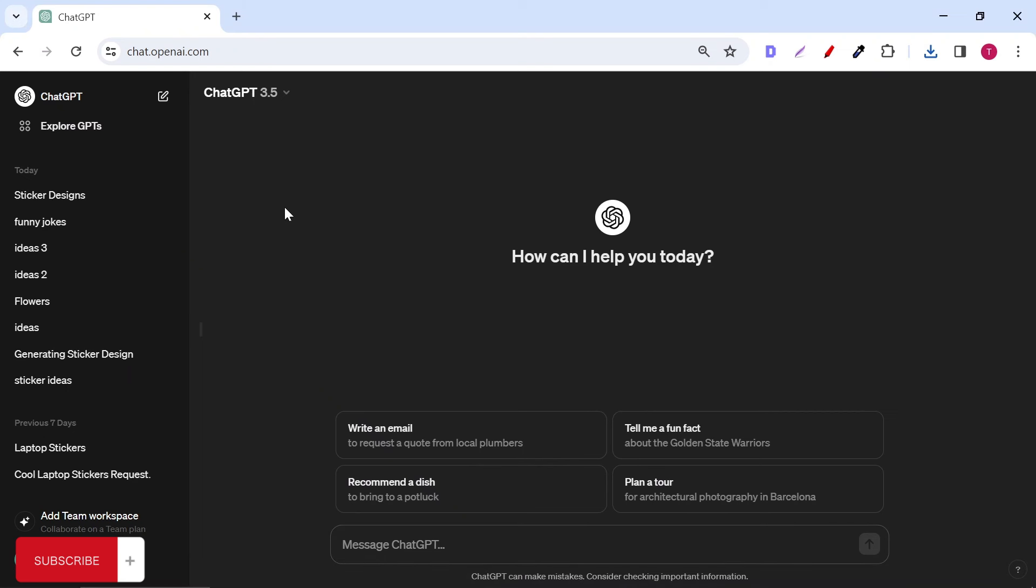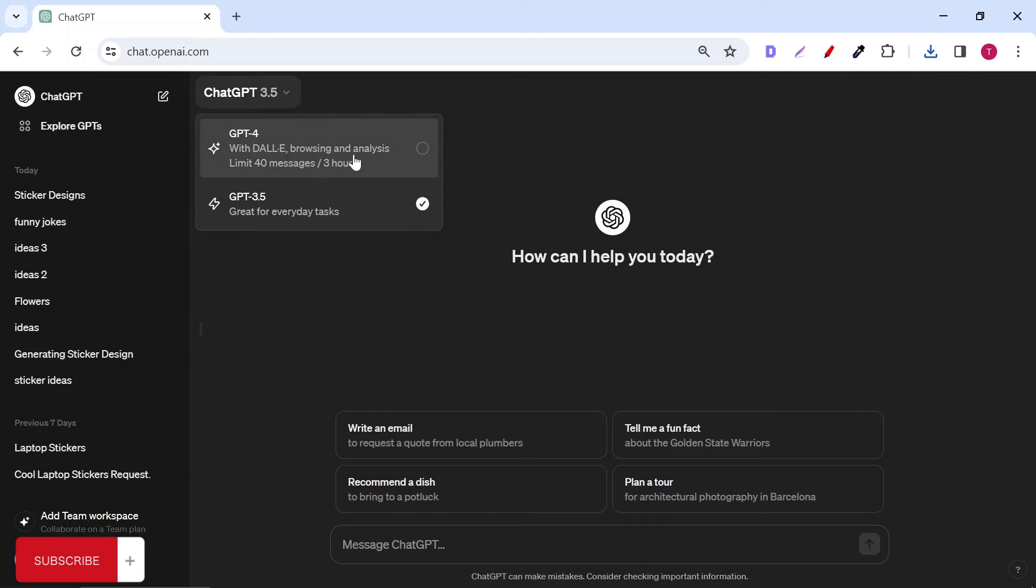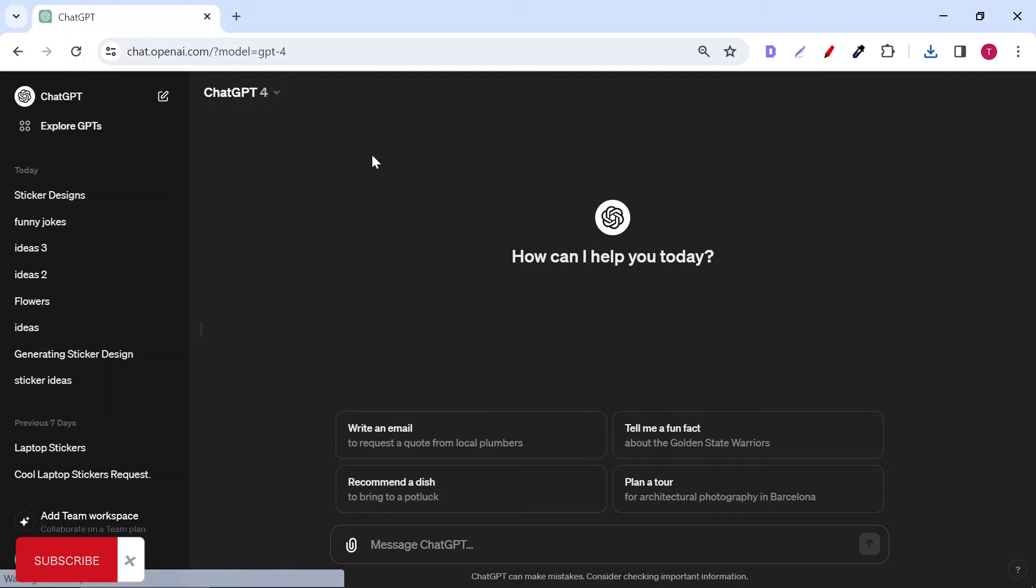Go to ChatGPT. For this one, you need the paid plan. If you want a free way to make stickers, I will put another video in the description that shows you how to do it.